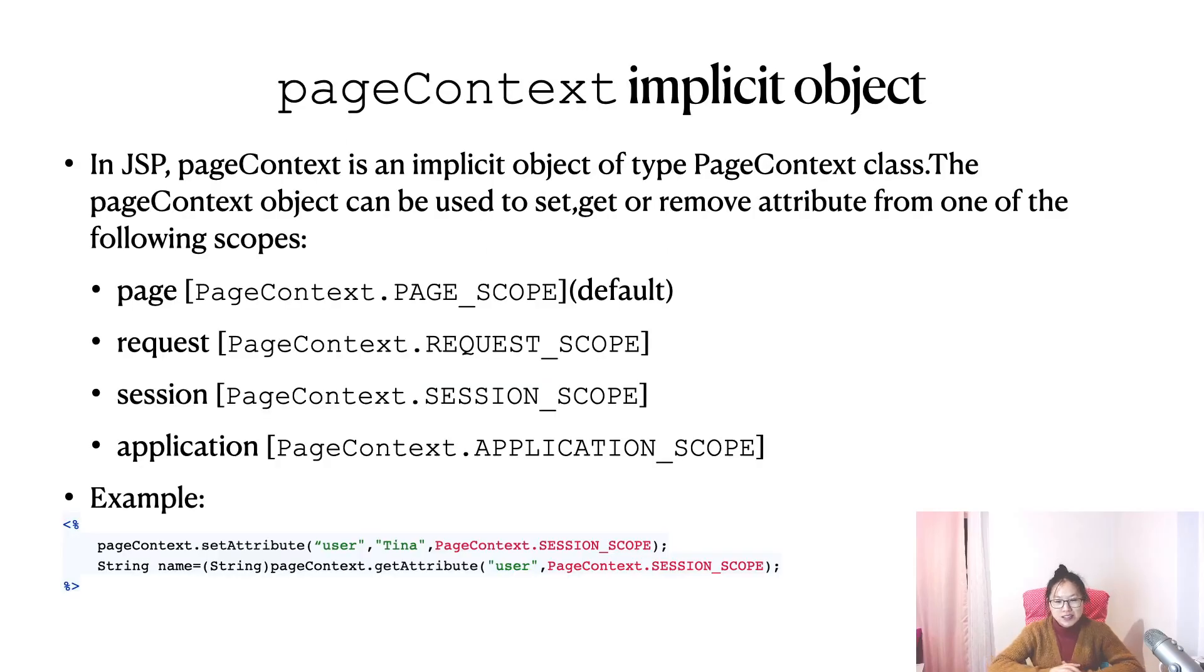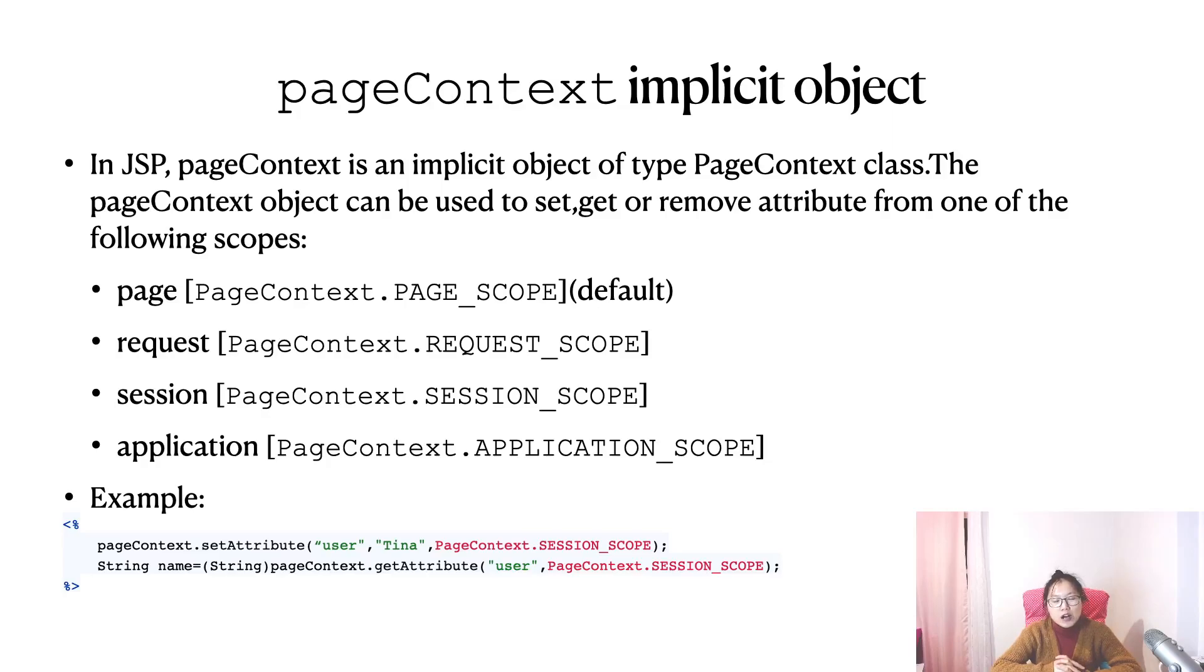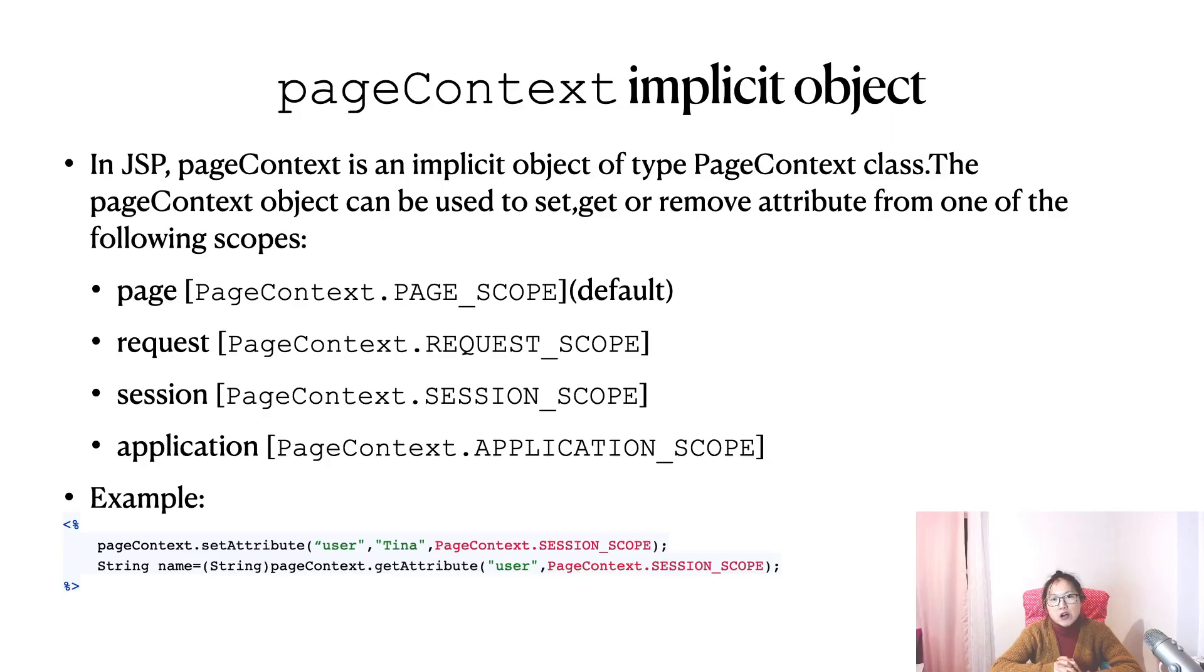Let's take a look at the slides I made. So pageContext is an implicit object of type PageContext class. Implicit object means a predefined variable, and those variables are actually predefined inside the _jspService method, which acts like a local variable. So you can directly use it in JSP pages.